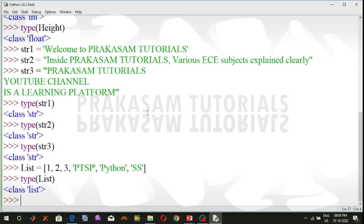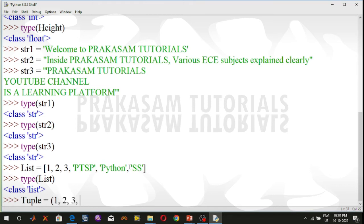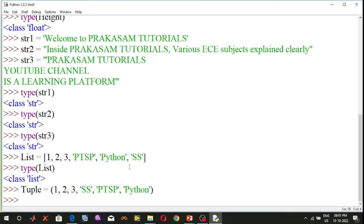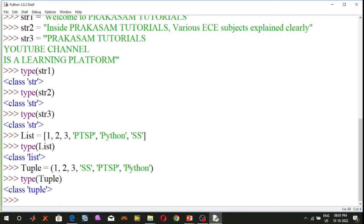Another sequence data type is the tuple data type. A tuple object is an ordered collection of one or more data items, not necessarily of the same data type. The tuple object is put in parentheses. For example, tuple = (1, 2, 3, 'ss', 'ptsp', 'python'). Using the type function, type(tuple) shows it is a tuple class.